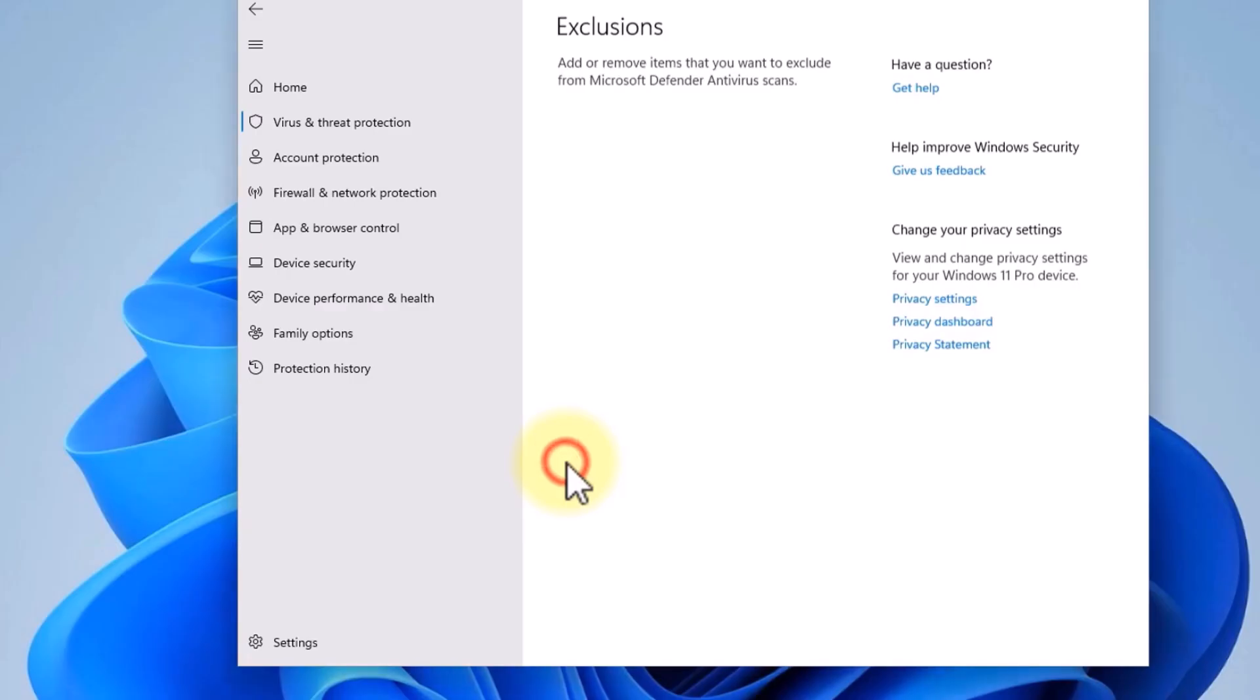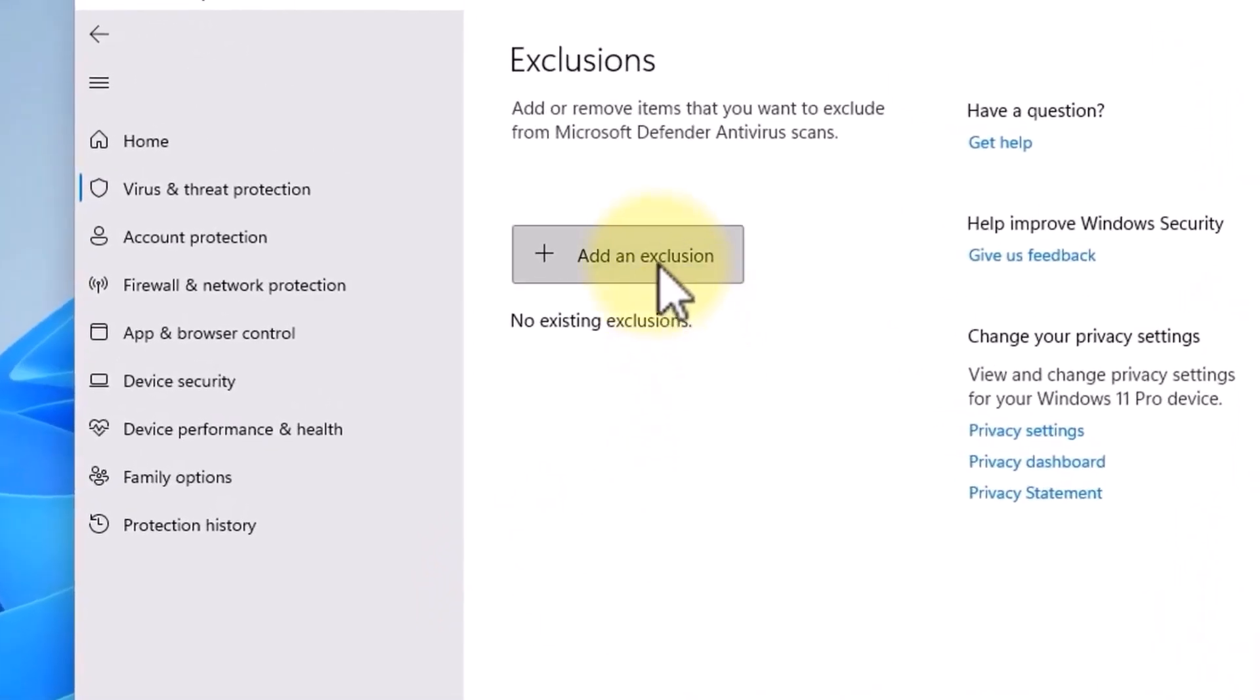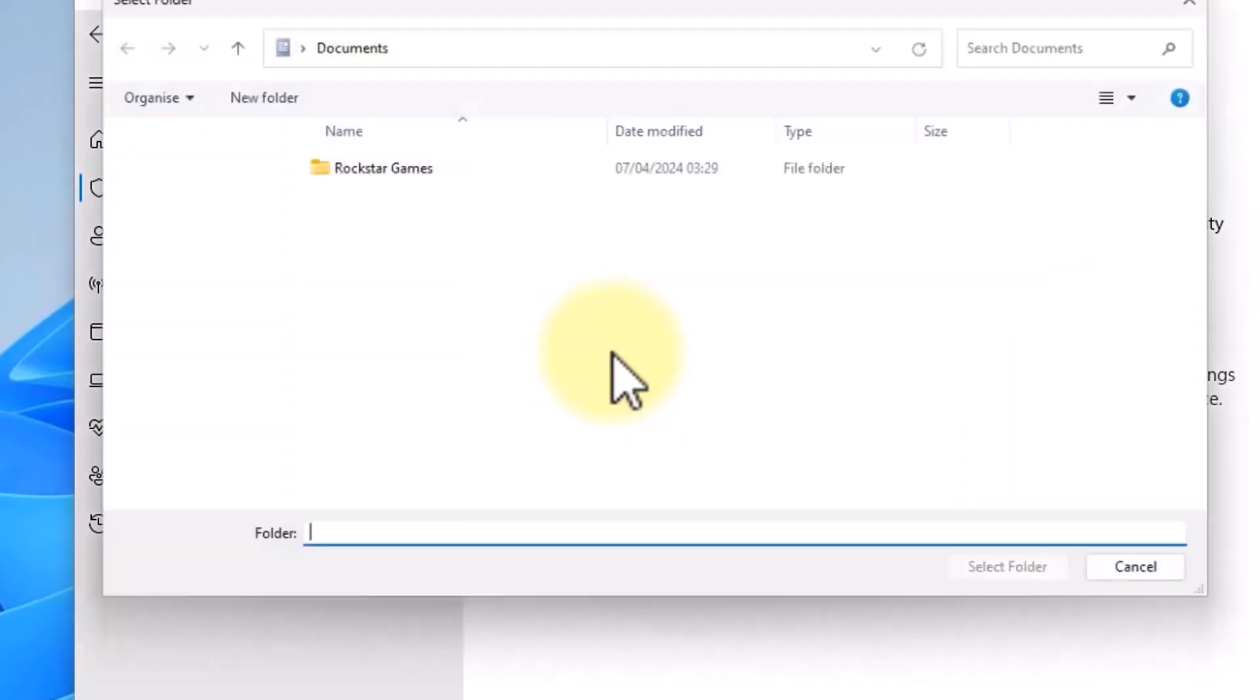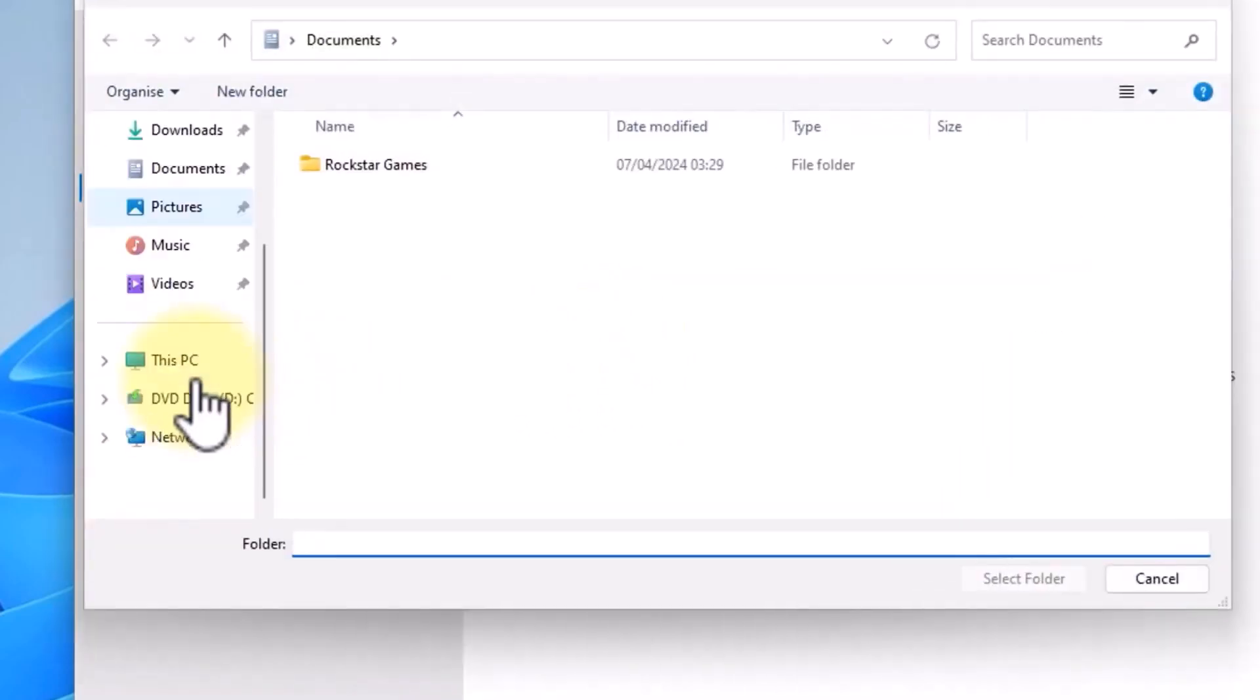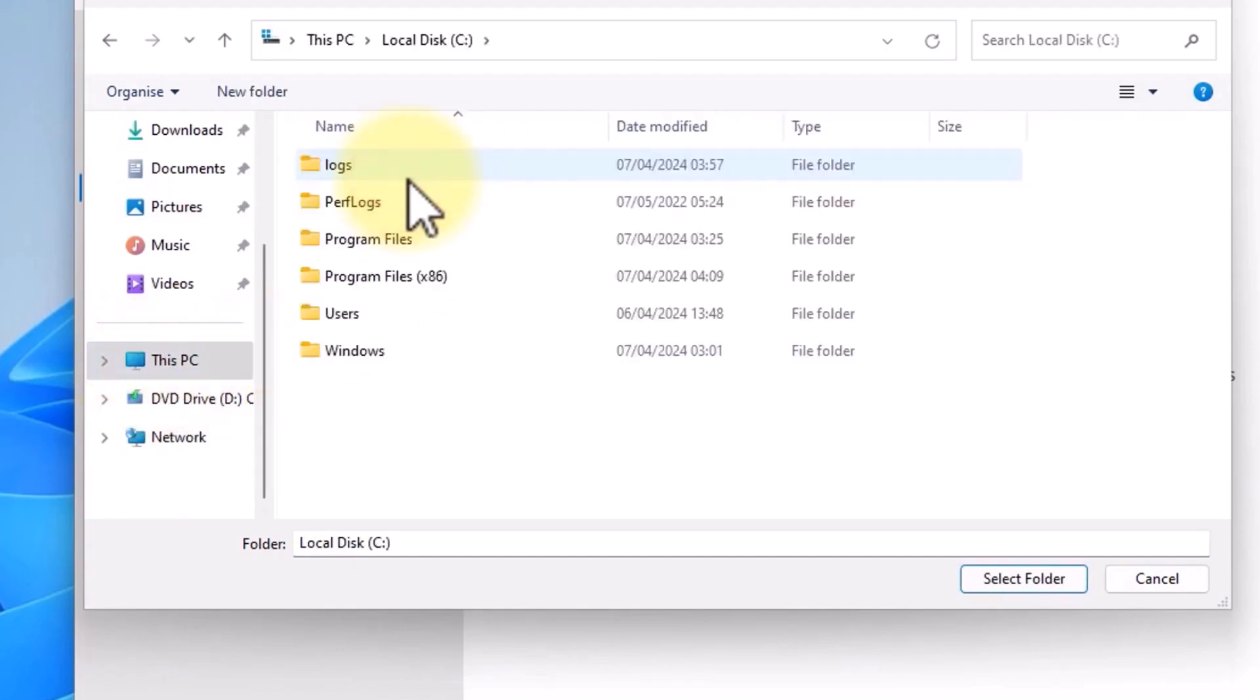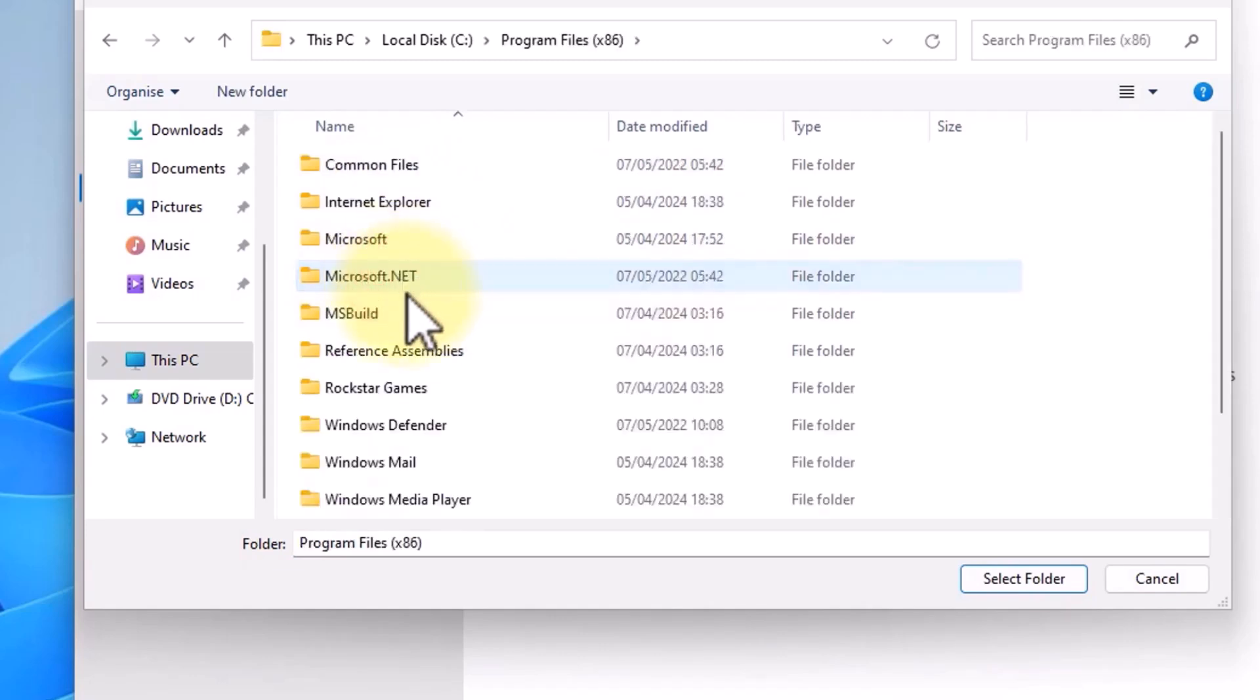Confirm by clicking Yes if prompted, and then select Add an Exclusion. From the list, choose Folder, navigate to the location where the Rockstar Games folder is installed. Typically in C Drive, then Program Files x86, then Rockstar Games, and select the folder.